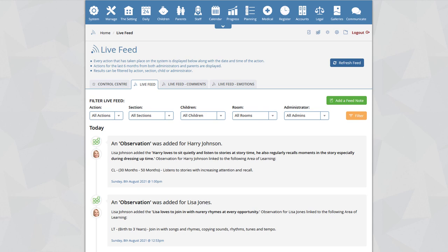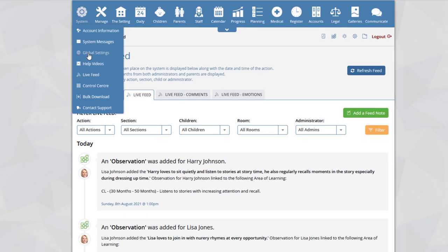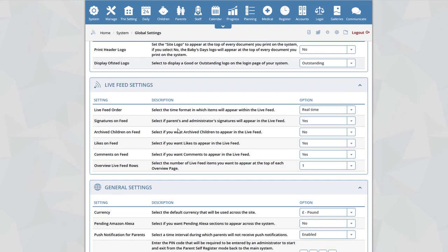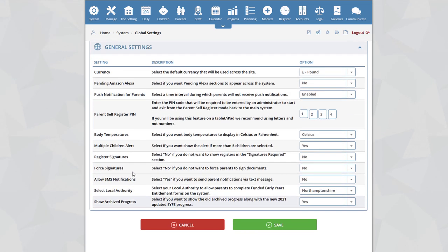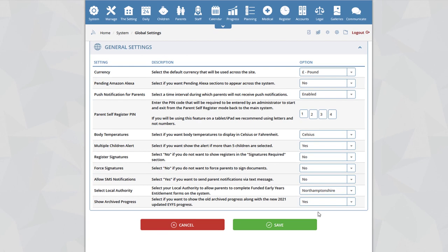This video will demonstrate the changes on the web version of the system. The first thing you should do when you log into your system is go to the System Global Settings section. Within the Global Settings, you will see a new section within the General Settings labeled Show Archived Progress. Select if you want to show the old archived progress along with the new updated EYFS progress. Selecting Yes or No will either display or not display the previous progress on the system. In this example, we're going to leave it as Yes so we can demonstrate the changes between the old and the new progress.